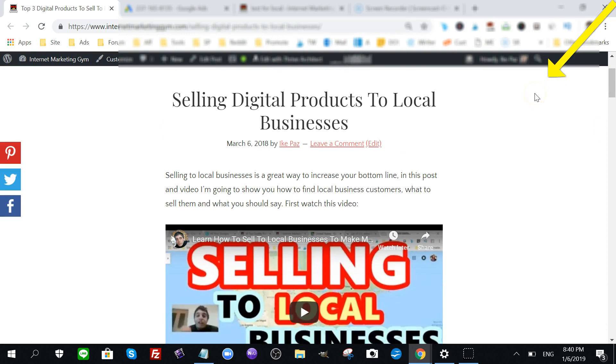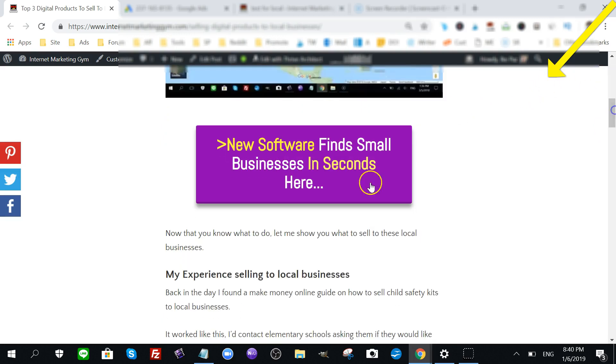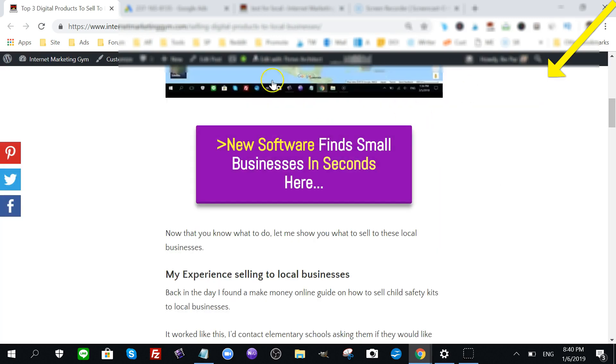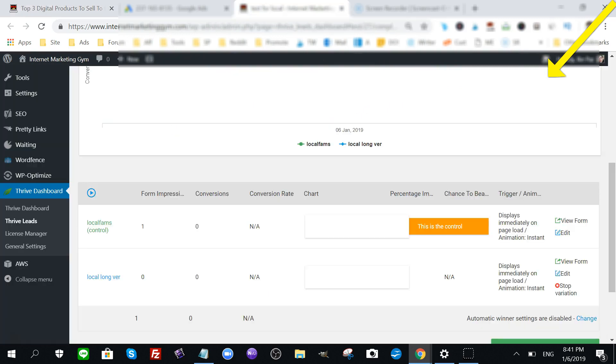You want to test this out. Speaking of testing, you see here this button? If I press it, this little squeeze page will come up. I'm actually testing two versions of this.